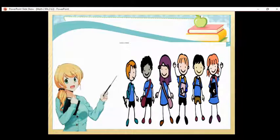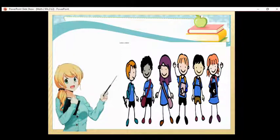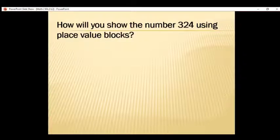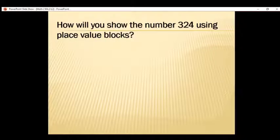Good day, Grade 2. Today we will have your second lesson in Math 2. Before we proceed with our lesson proper, we have a question: how will you show the number 324 using place value blocks?